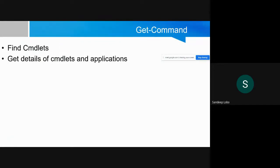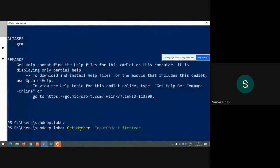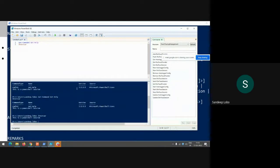Get-Command shows the version number of the cmdlet. The version number is important because it tells you what features are available. If you need a specific parameter or feature, you would need to update your PowerShell to the required version so that cmdlet is available for use.